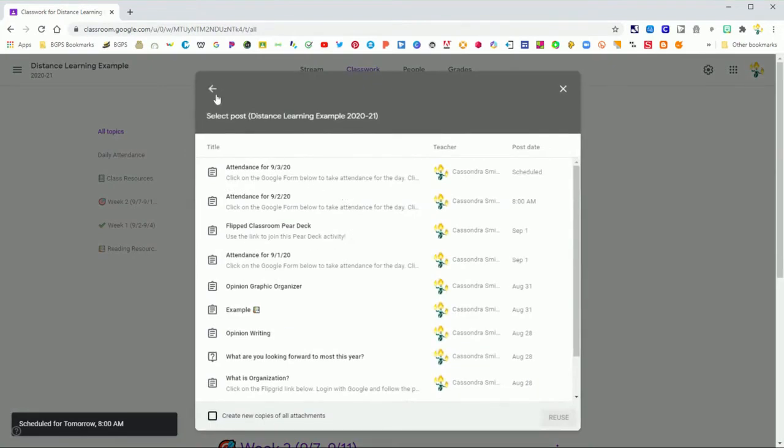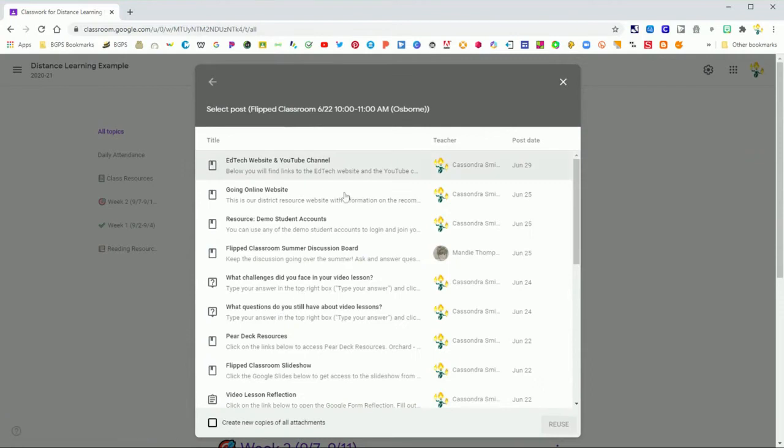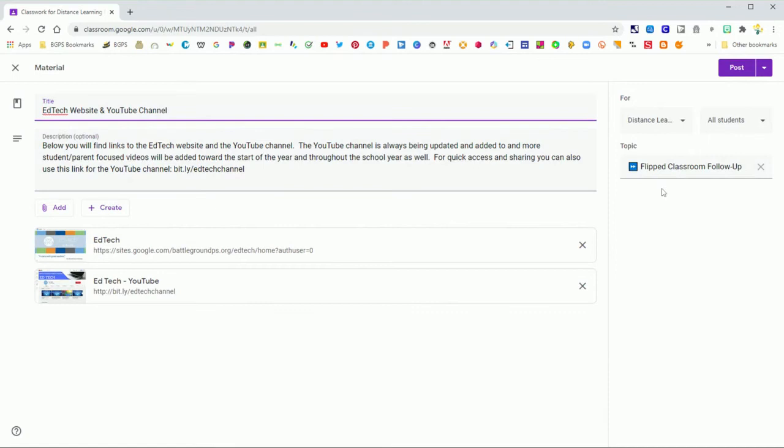I can also come in and access my archived classes and click on a post and reuse. So I'm reusing a material here, and you can see it pulls in all of the information from the original post.